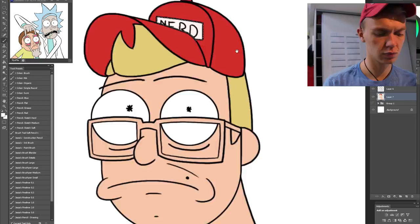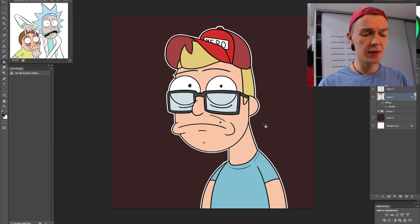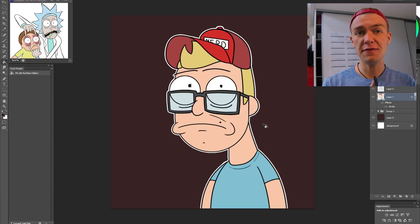And voila, that's pretty much me right there. Here we've got ourselves in a Rick and Morty style. Well, I hope this tutorial guide helped you draw yourself.